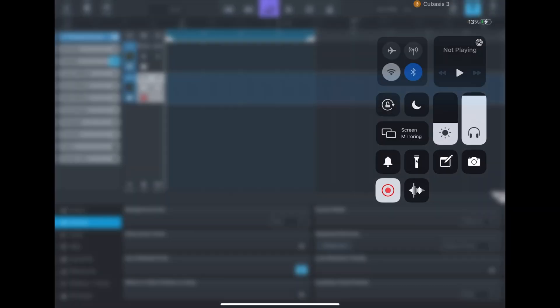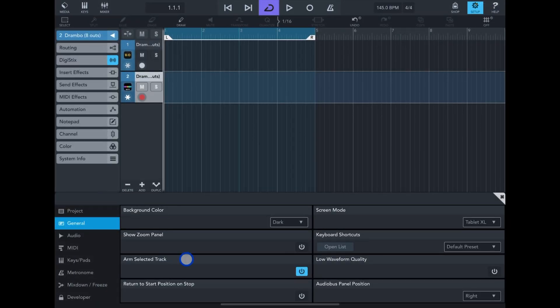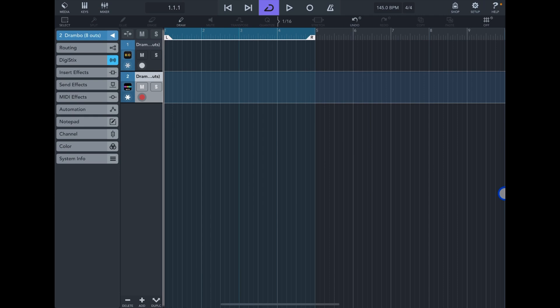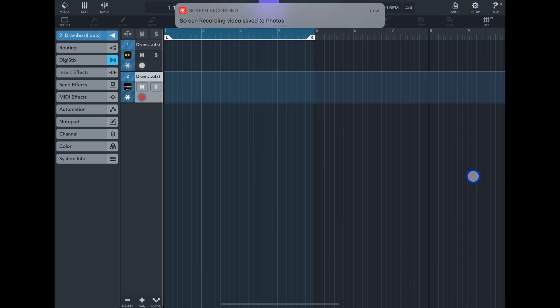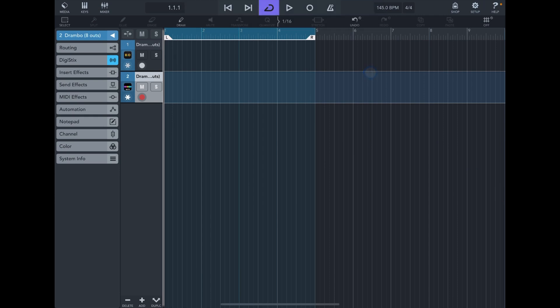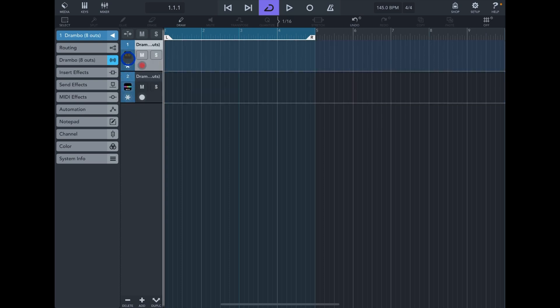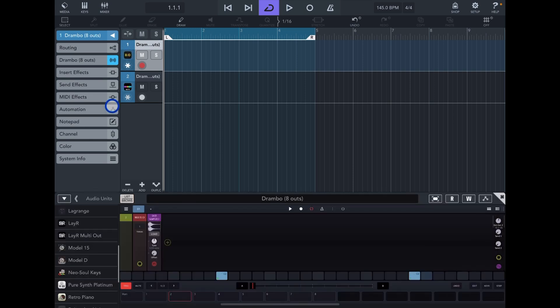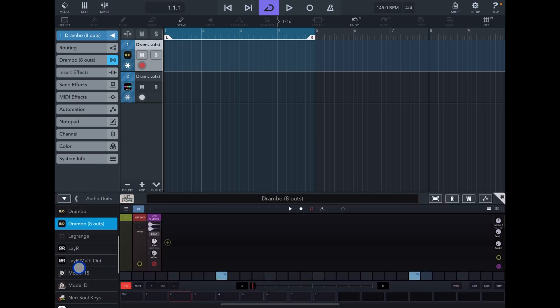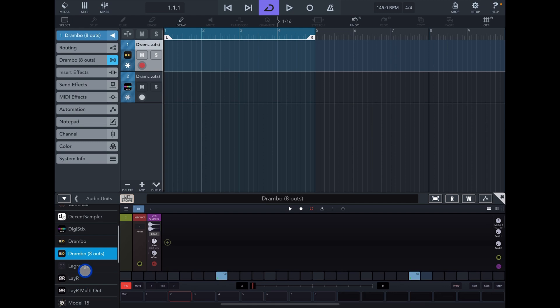Okay guys, welcome once again. In this video I'm going to talk about multi-output AUv3 plugins. As you can see, I already have two tracks loaded - one is for Digistix and the other one is for Drumbo. To add a Drumbo multi-out you need to tap on create, then go to audio units, and scroll down to where it says Drumbo.